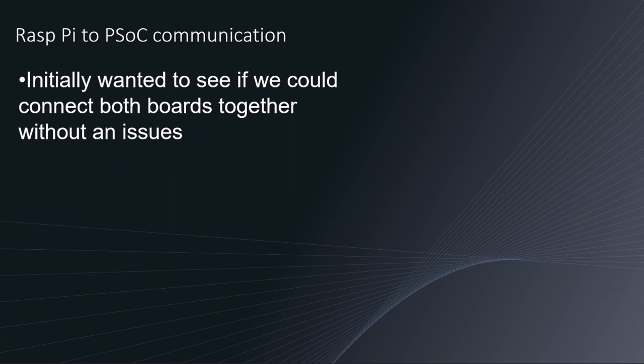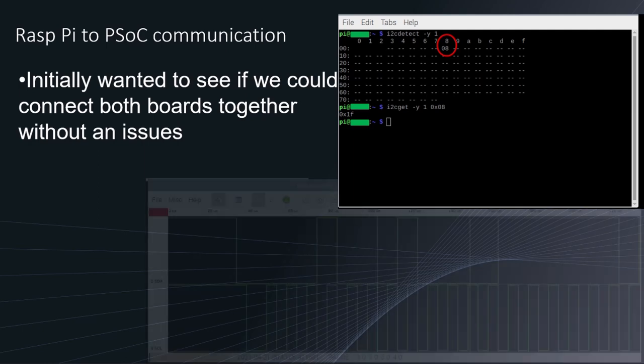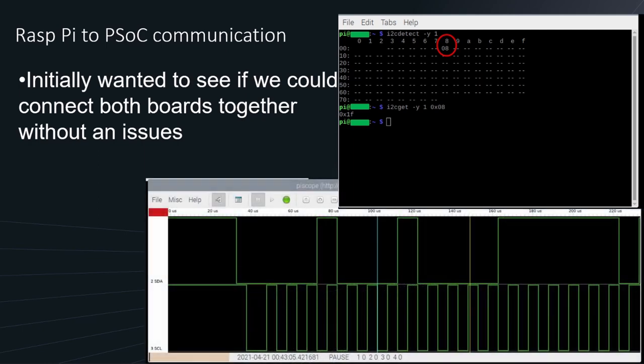So initially, we just wanted to make sure that we can connect both boards together without an issue. That resulted in quite simple scripts that the Pi has. We were able to see the addresses of our Pi or PSOC and get information from that. Due to some debugging on the far right, we can see some programs that we were using to see the data that was communicating between both boards.